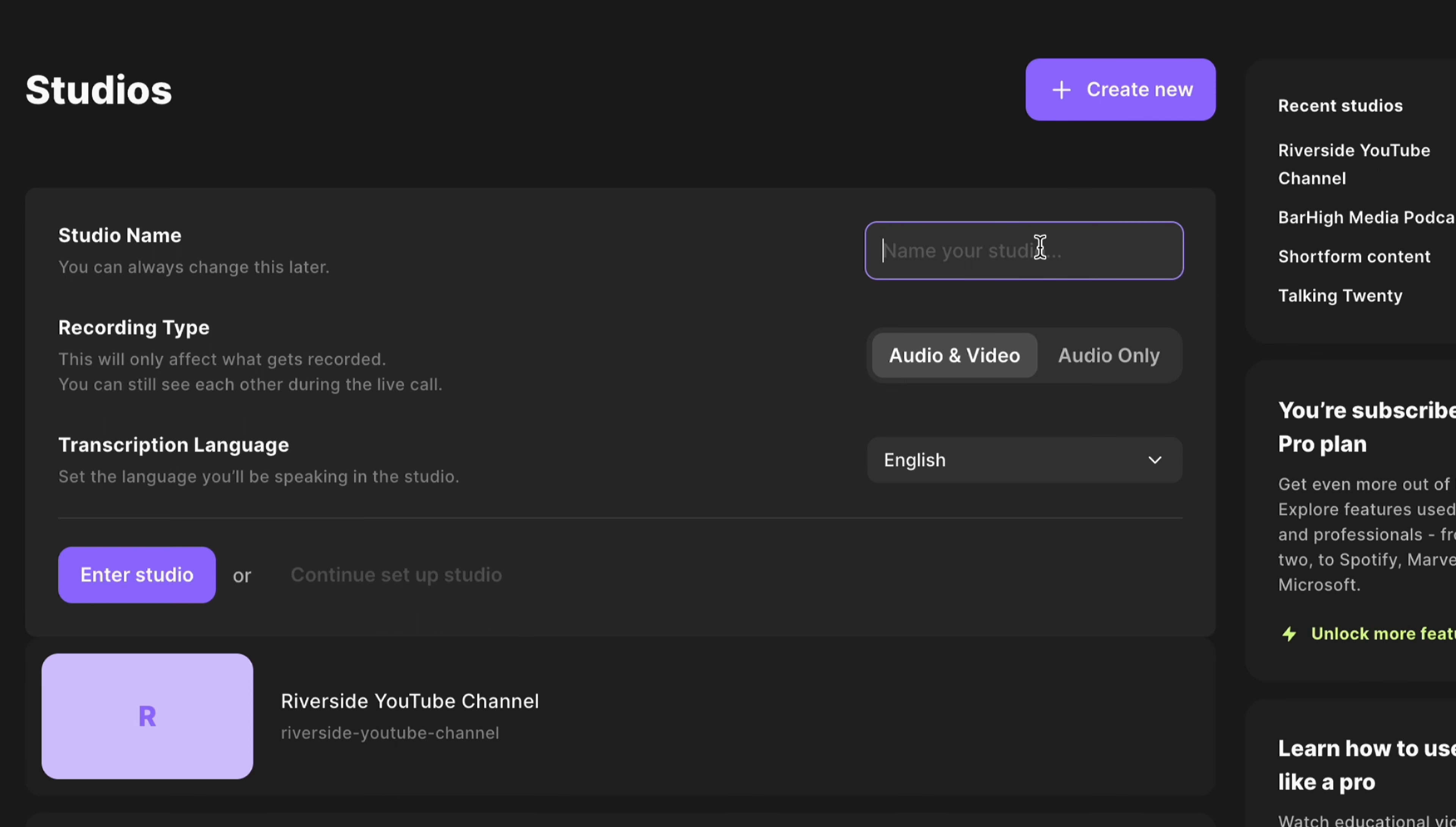Riverside is not just for video podcasts. Yes, you can create audio-only podcasts in Riverside as well. Just follow these simple steps.